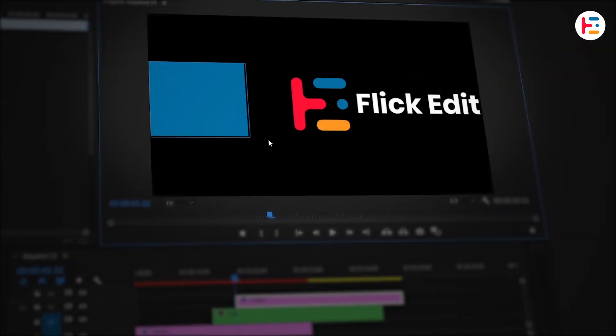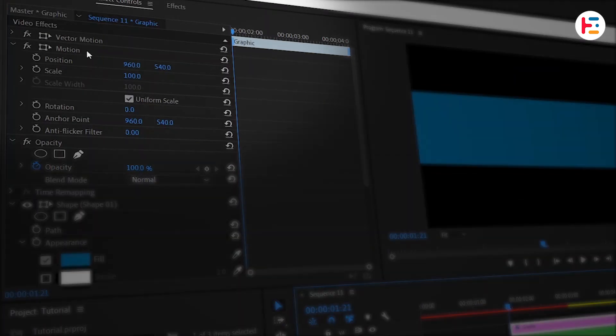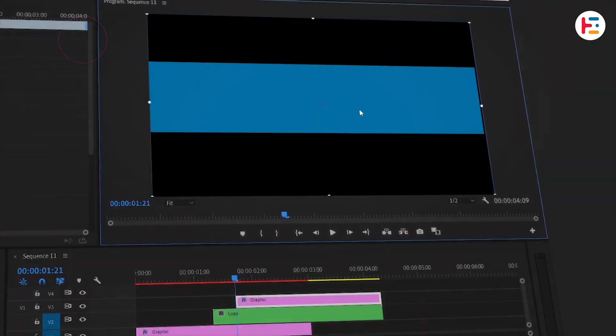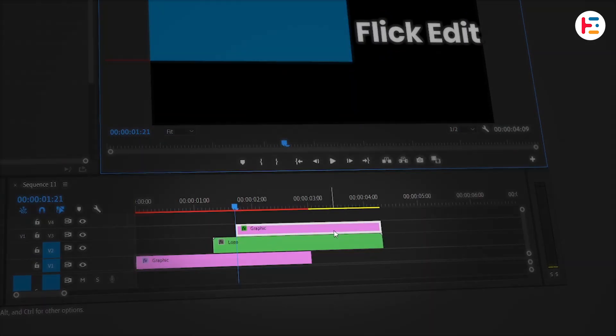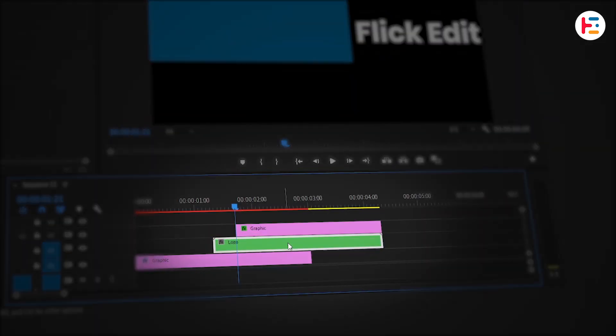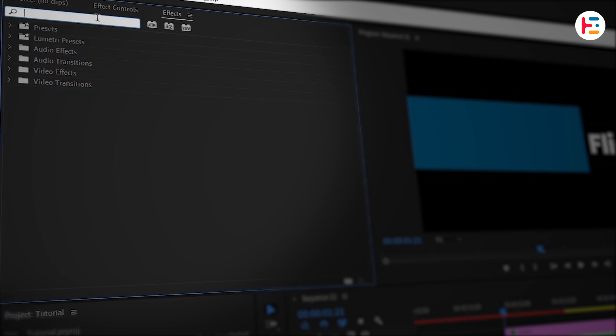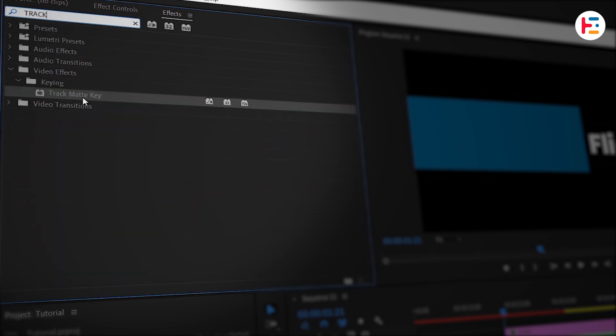Create another rectangle shape to cover the entire logo and text. Click on the Vector Motion section and move this shape to the starting position of the text. With logo layer selected, go to the Effects panel and search for Track Matte key. Apply it with a double click.